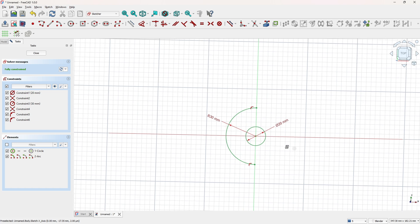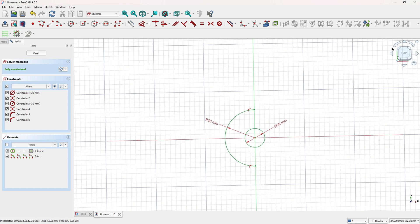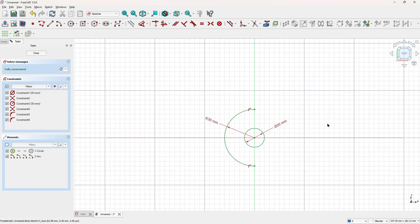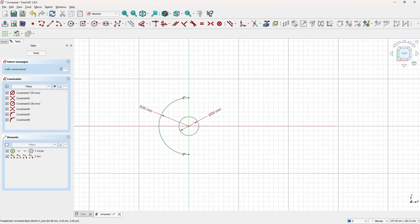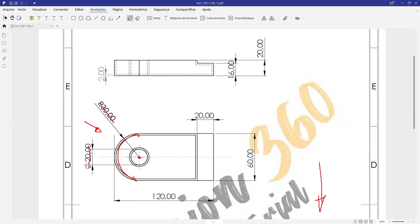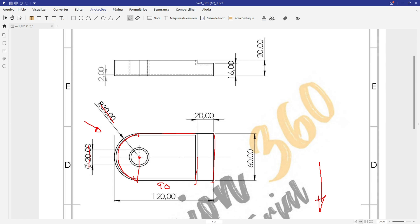Now we need to close this sketch here, so let's create this line here. The distance between the center and this line here is 90mm. And here is 60mm, this line, so let's create this.